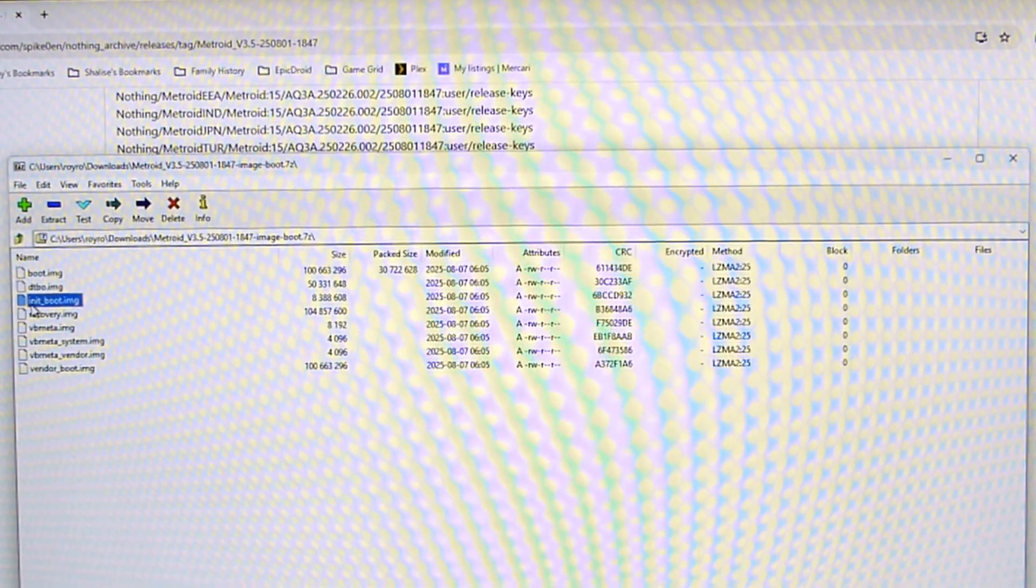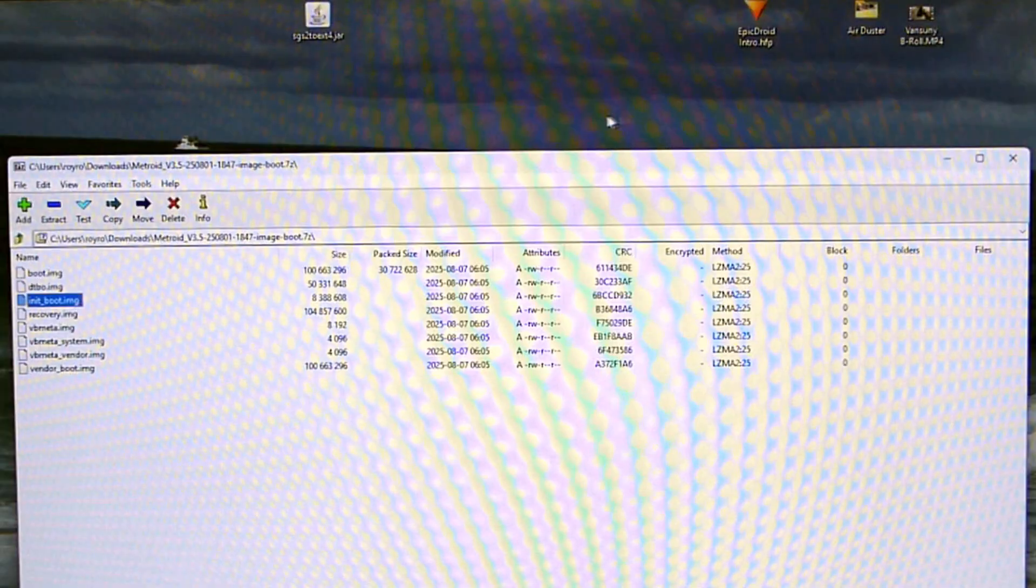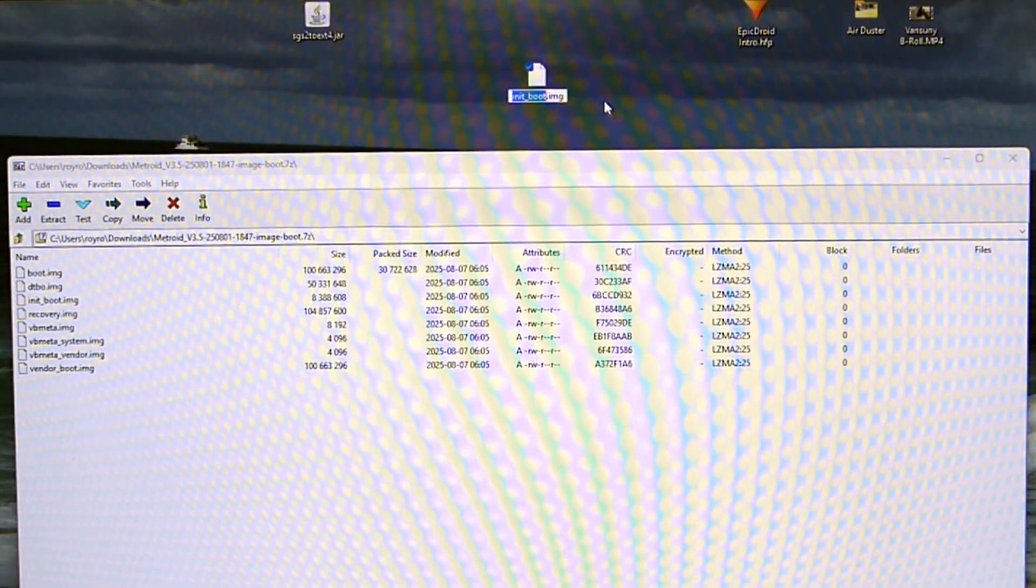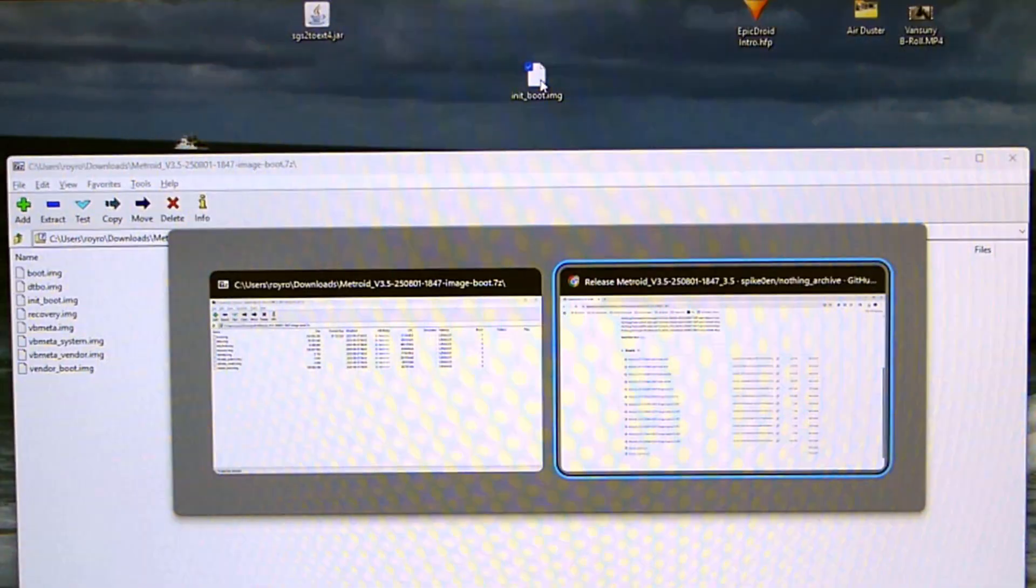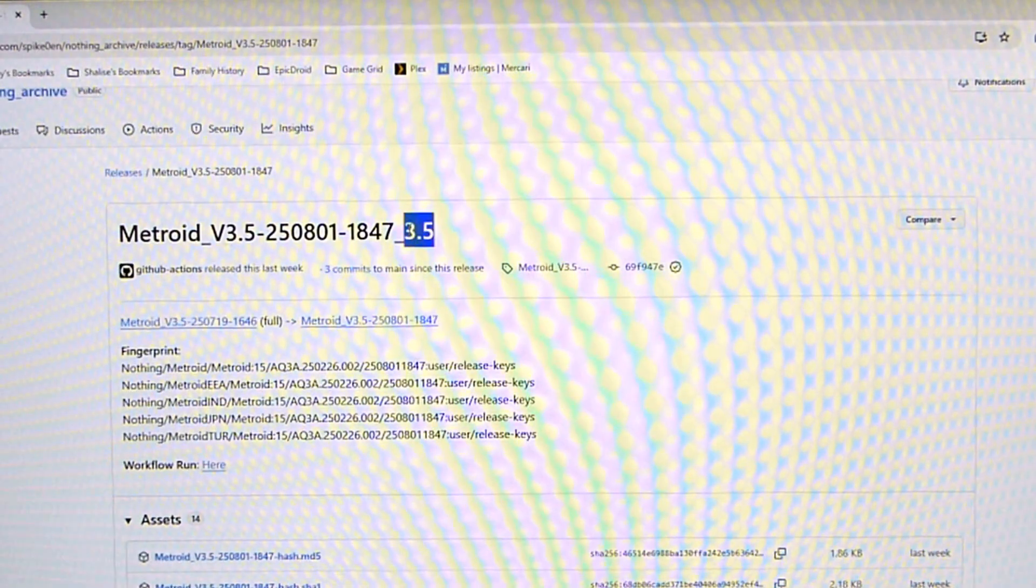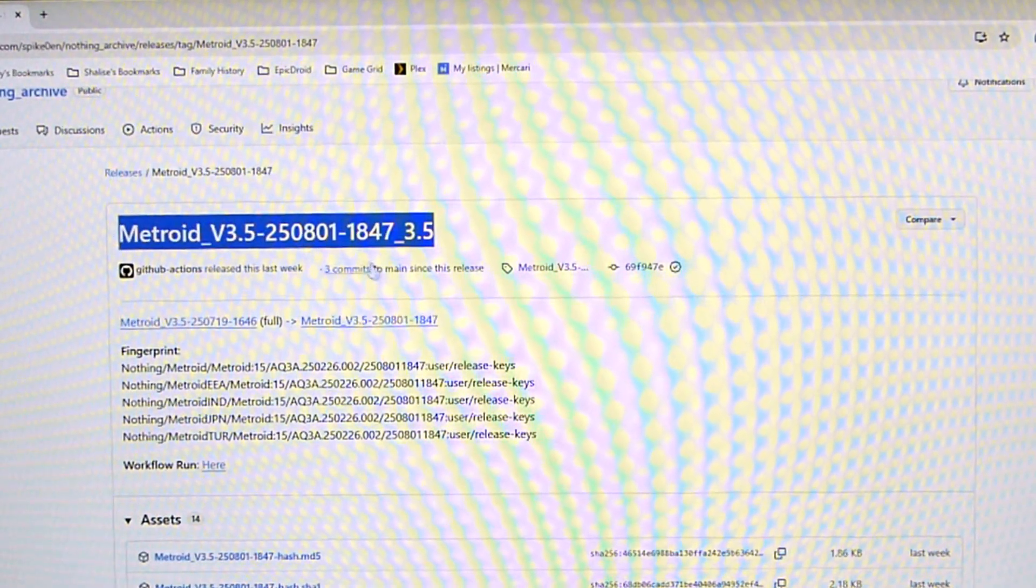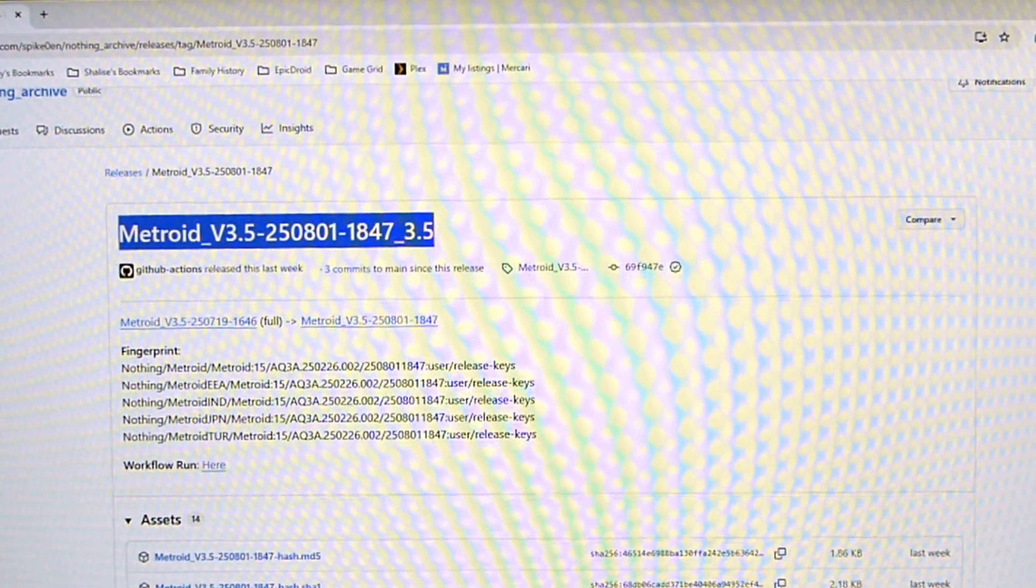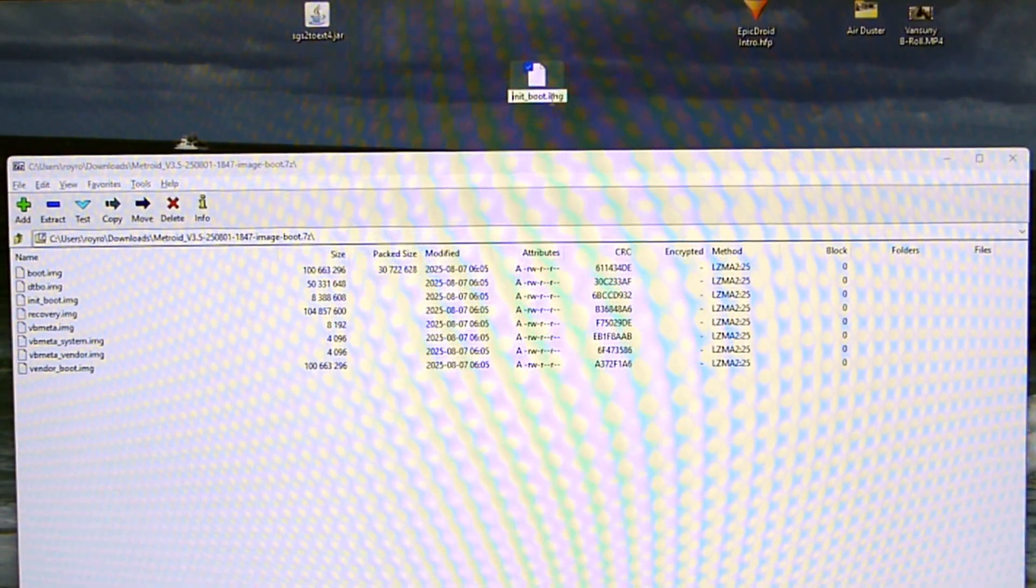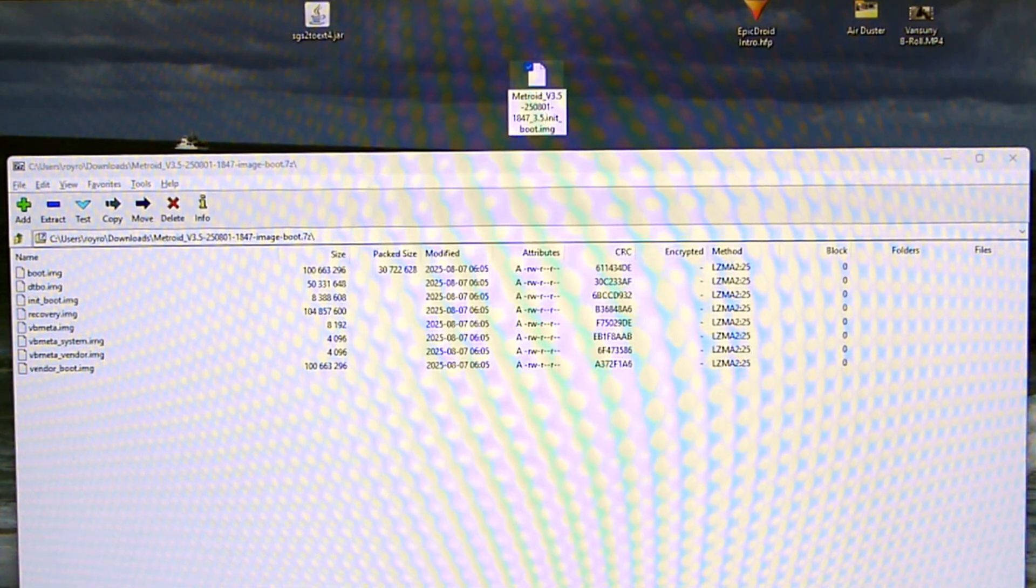Once it's all done you can click on it. Find the item in there that is init_boot. We're going to copy that to our desktop. So once it's copied to the desktop I'm going to leave it here for just one second and go back to that page and grab the name of the build. I'm going to copy that and come back over to my desktop and rename the file with that as a prefix.